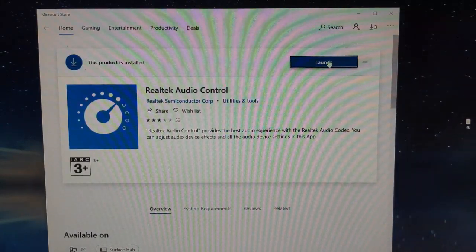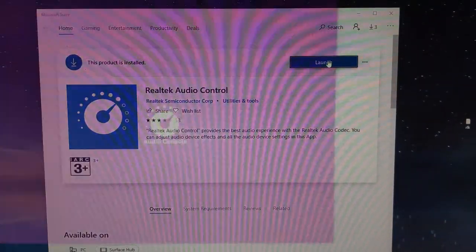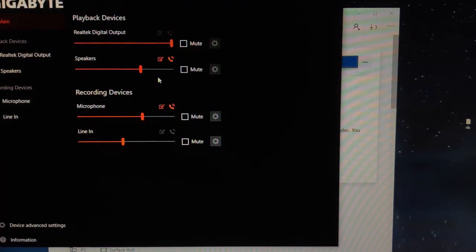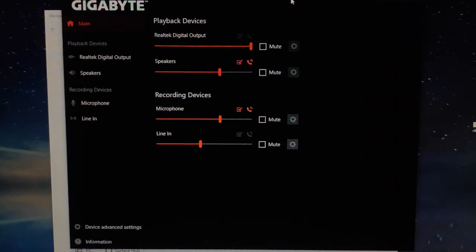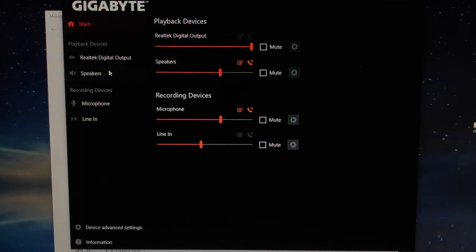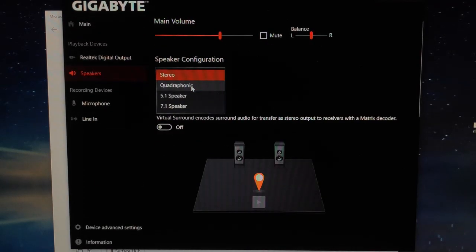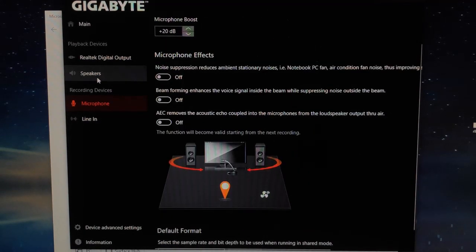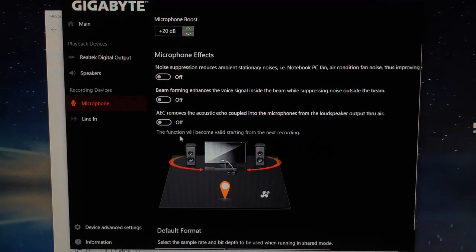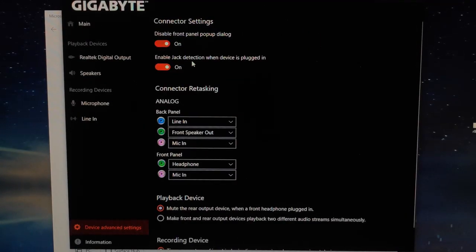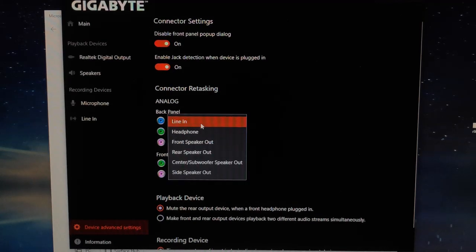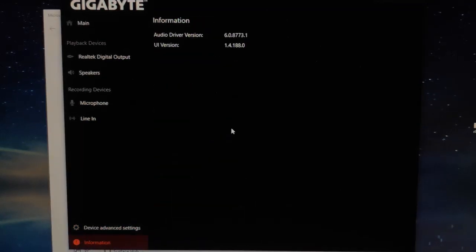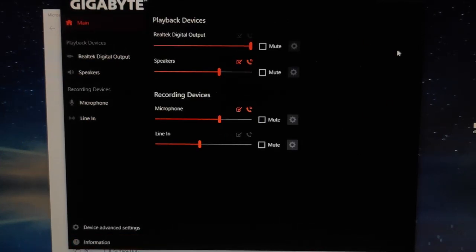Wow, it's opened! It worked! You can see the speakers: stereo, quadraphonic, 5.1 speaker—all the options are the same like before. Okay, microphone, line in, device, disable front panel, pop dialogue. And you can select all the speakers. Wow, it's great! It's great work! It's good, guys, it's good.